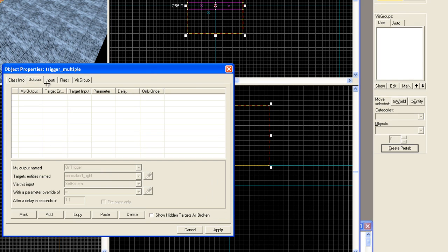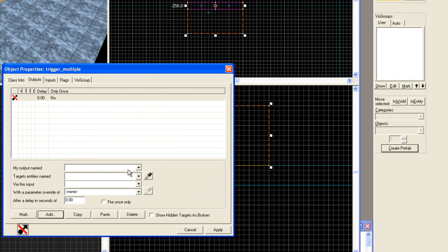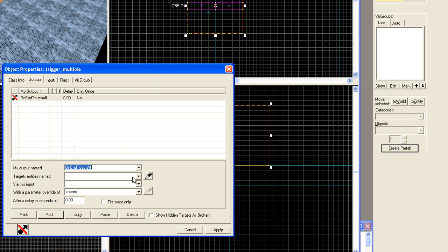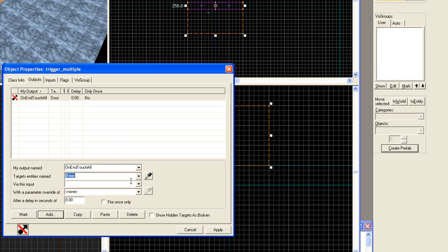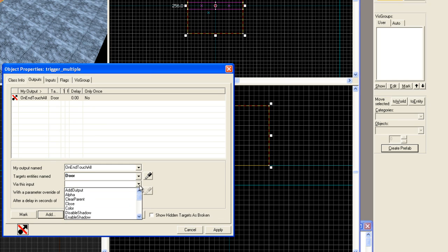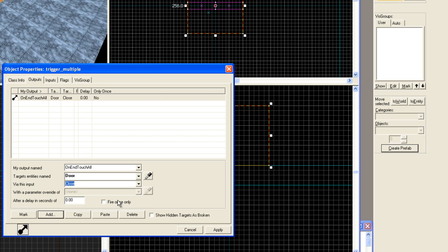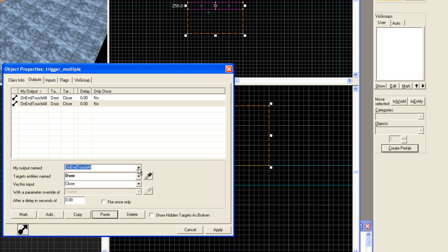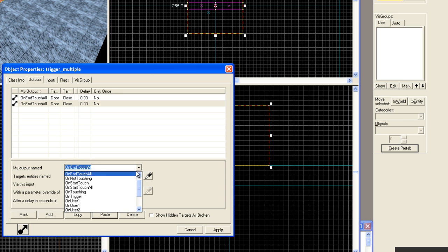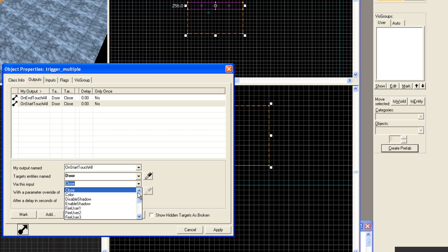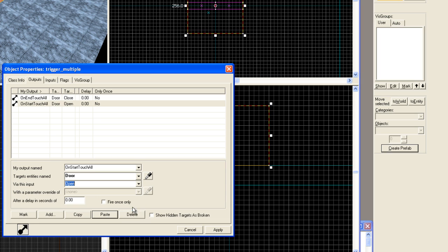Now in the outputs, I'm going to hit add. And right off the bat, on end touch all, pick our door. Since both doors have the same name, they'll both be triggered and they are going to go in opposite directions. On end touch all, we want the doors to close. Hit apply. Copy and paste it and switch it from on end touch all to on start touch all, and change this to open. Hit apply.